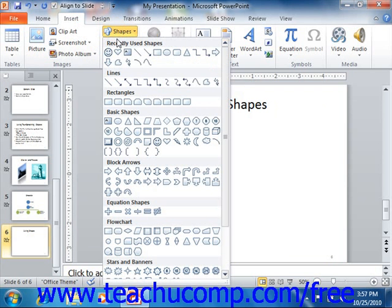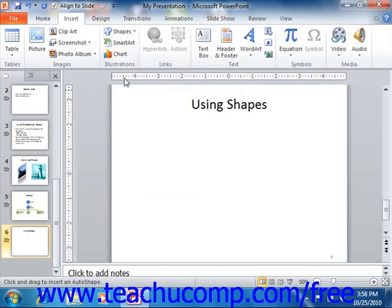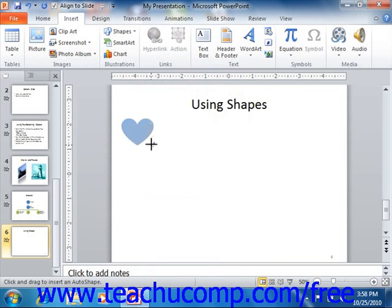You can then view a drop-down menu of all of the various shapes that you can insert. Roll your mouse pointer over the shape that you would like to insert, and then click it to select it. Your mouse pointer will then appear as a black crosshair when you place it back over the slide. Decide where you want the graphic to appear in your slide, and then click and drag across the area where you want the selected shape to appear. It will then be inserted into your slide when you release your mouse button.